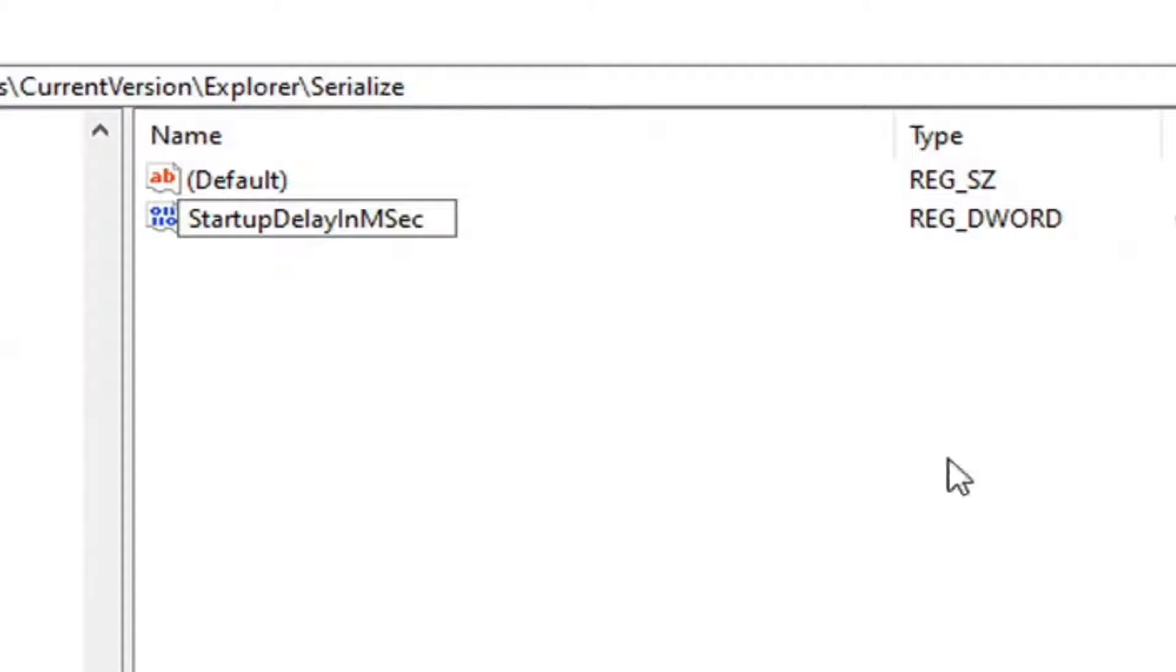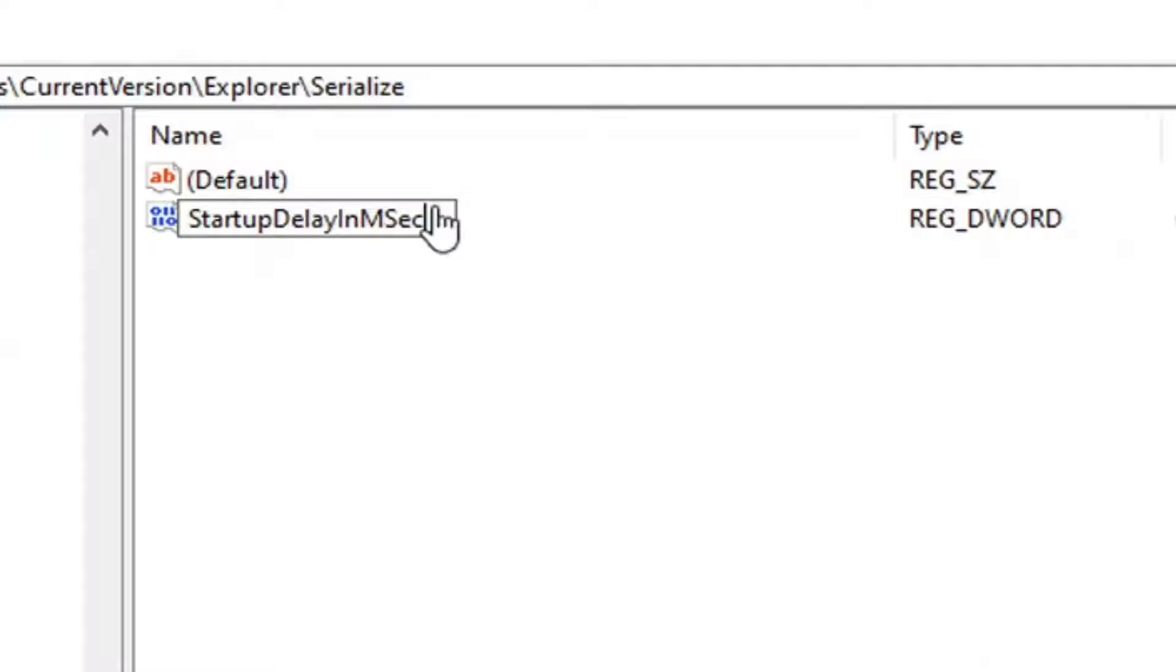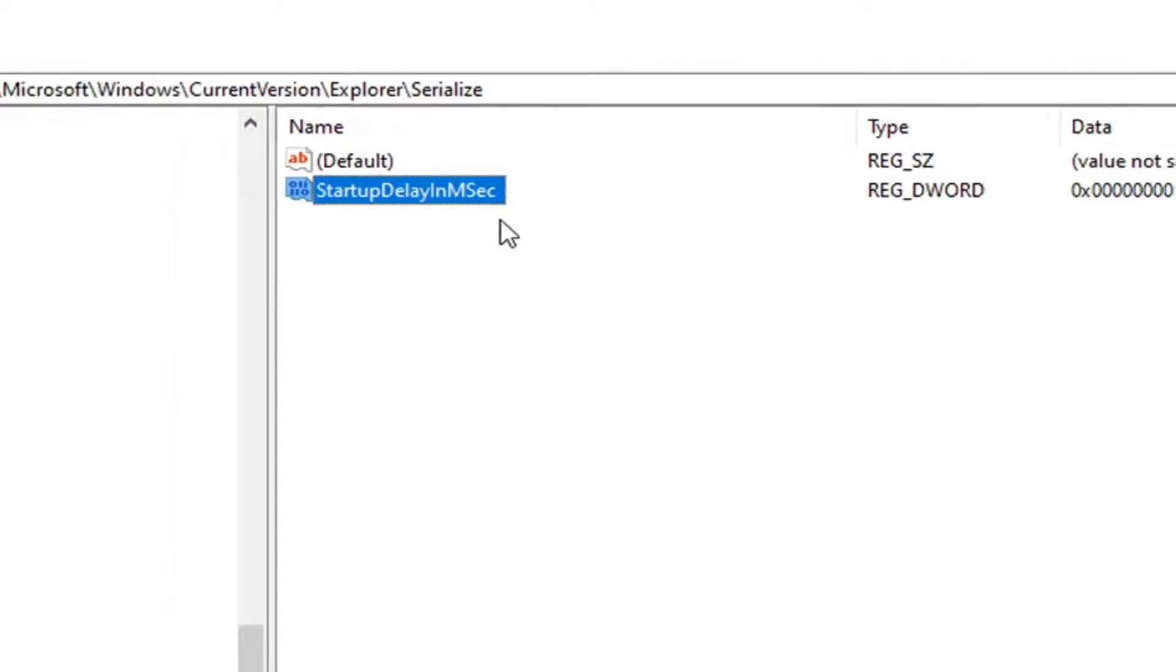Exactly as it appears, you want to get the spelling all correct. You want to make sure the capitalization is properly formatted. Once you have it exactly how it appears on my screen, just hit enter on your keyboard.